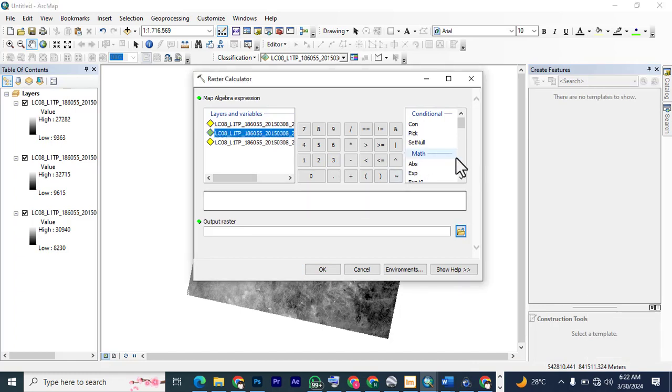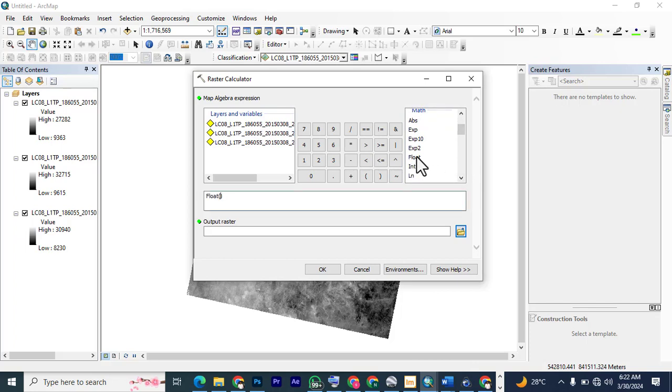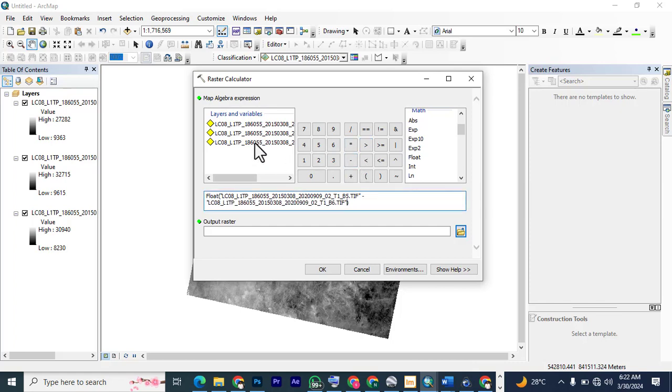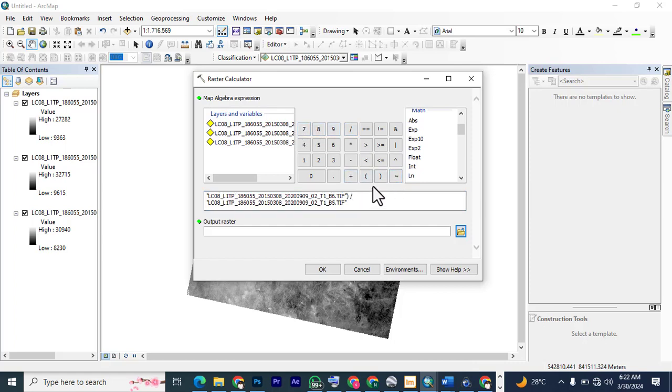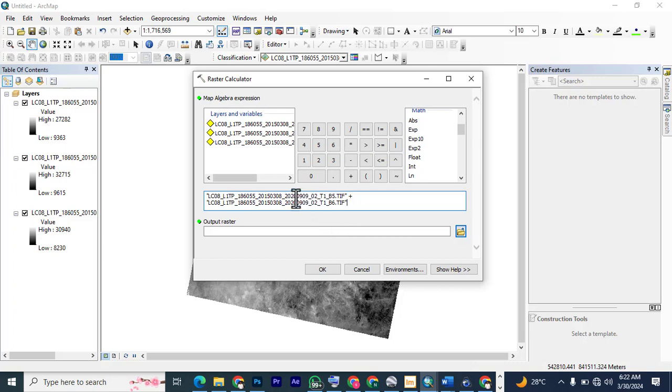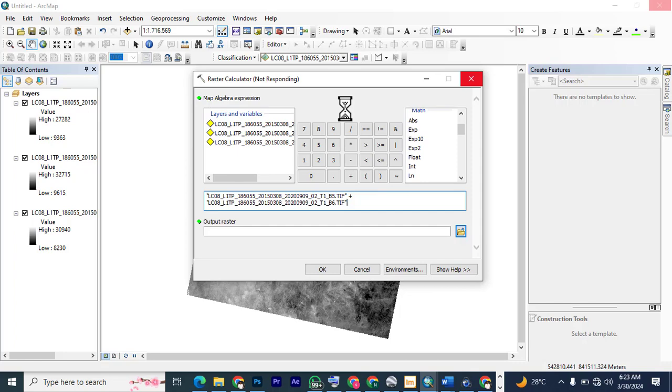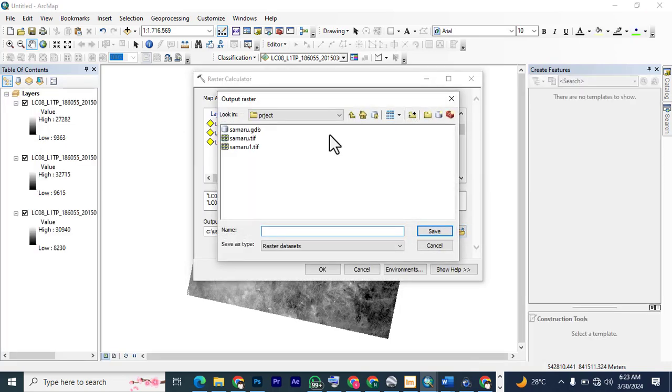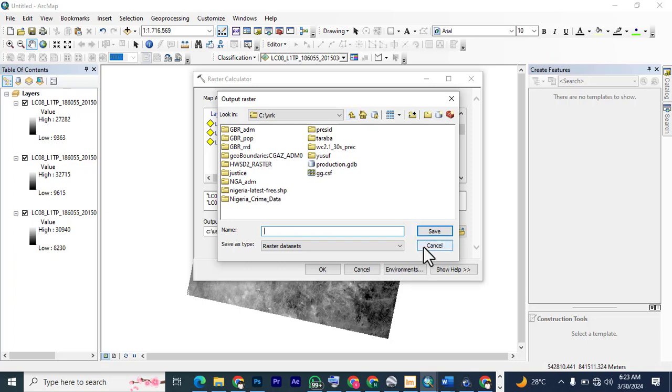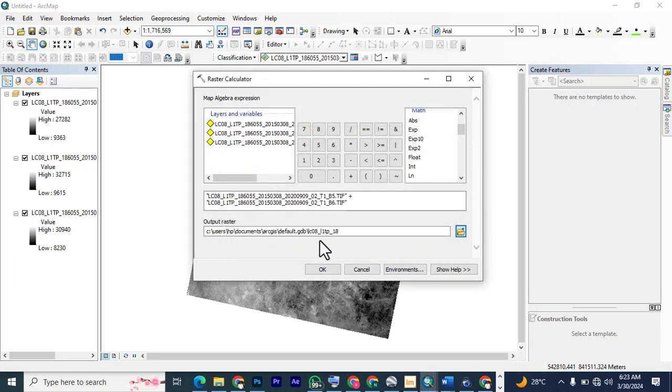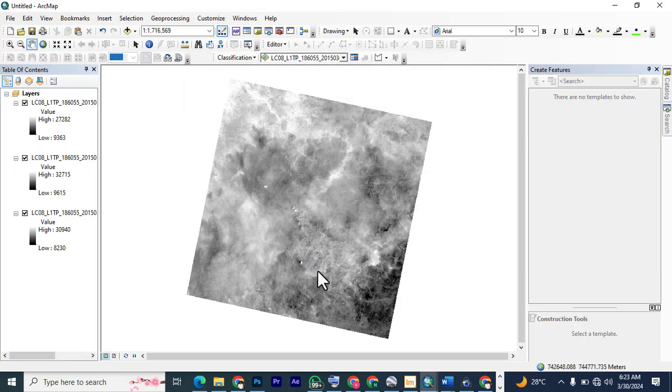Double-click, so we have band 5. First you're going to apply the float function, double-click on it, now click band 5 minus, just like the way you use a calculator, but this time using an image, minus band 6, then divide by float again, band 5 plus band 6. For output, let's leave it at the default folder. I'm going to click OK and then wait for the result.